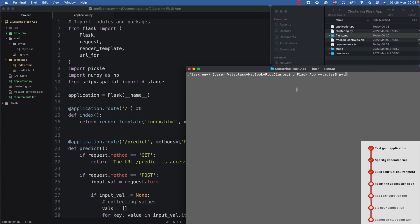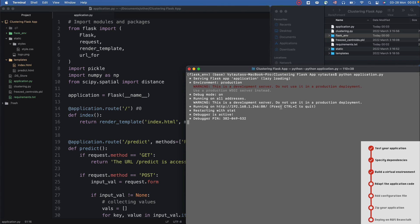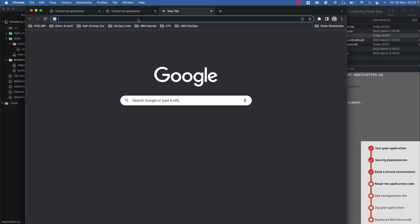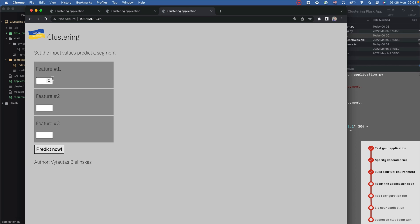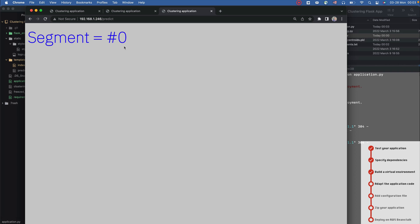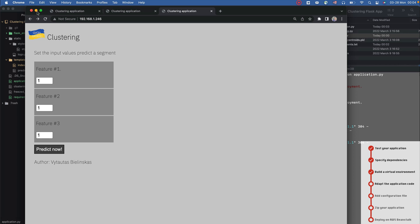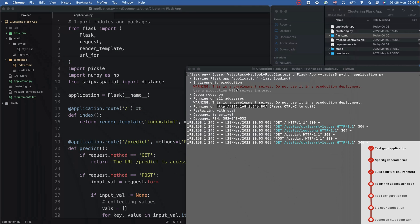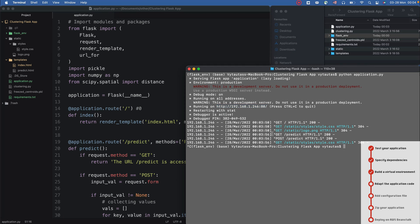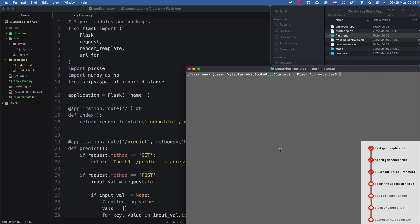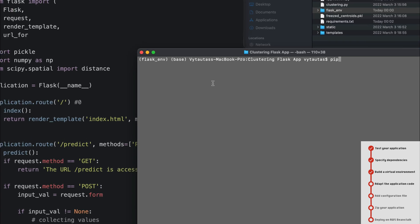Then I can test my application again. Now it's not app.py, it's application.py. Testing again. Just put any random values. Segment number zero this time. I can minimize this window.